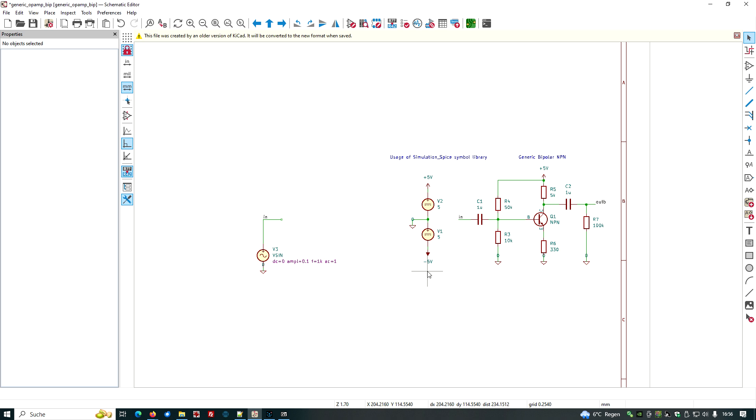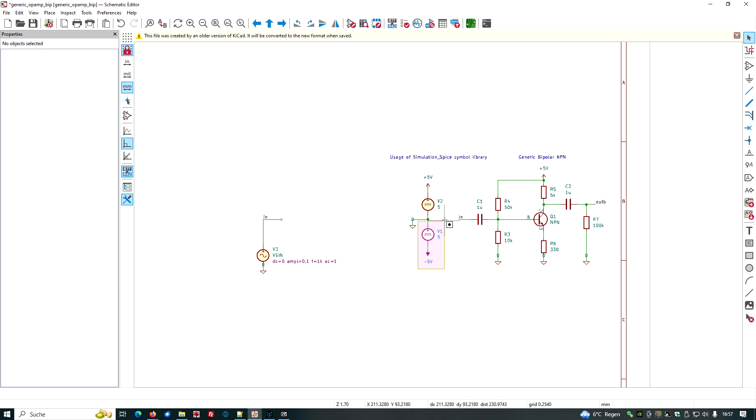We need a power supply, but only a single voltage power supply, not plus minus. So let's remove this one here also. Mark it and remove it.